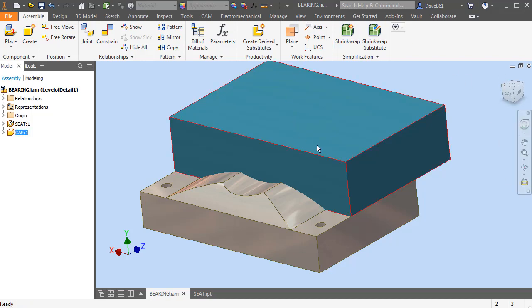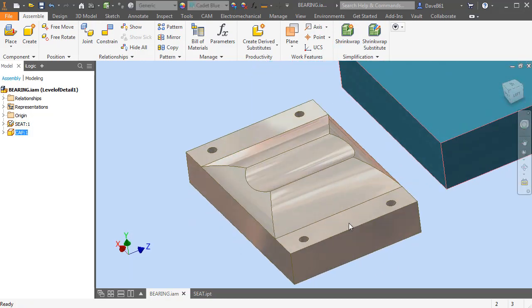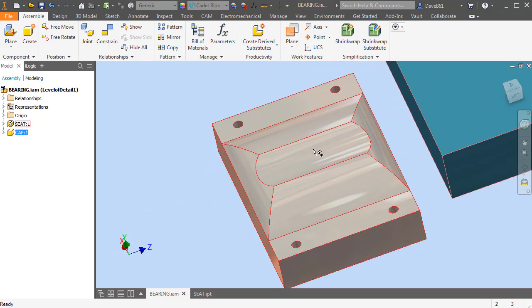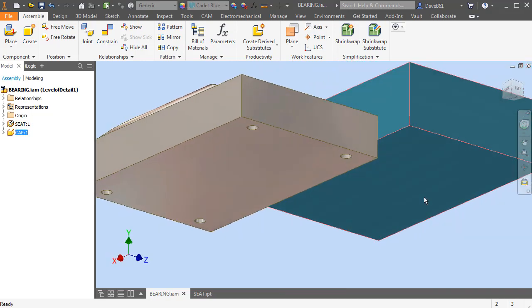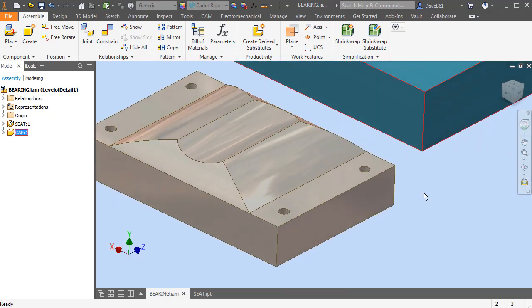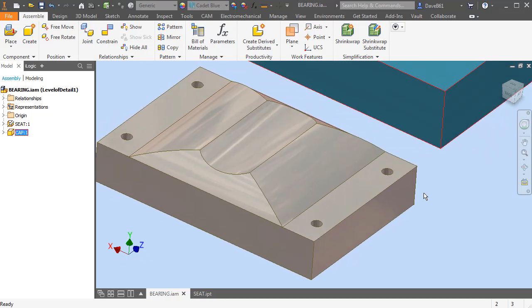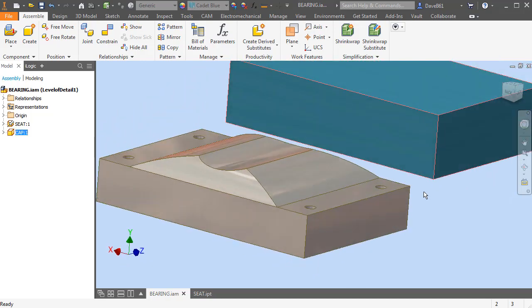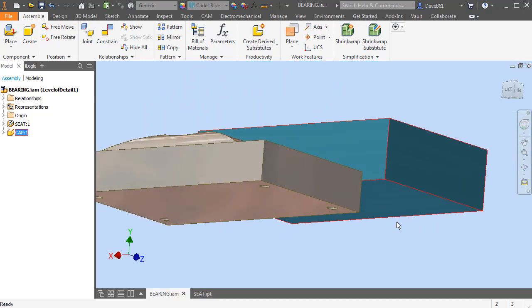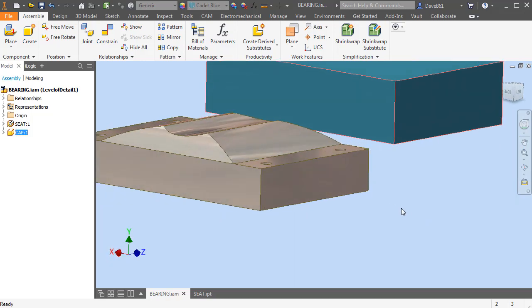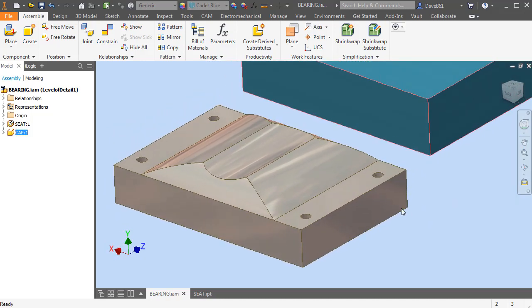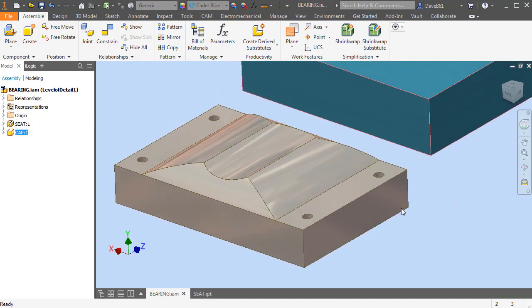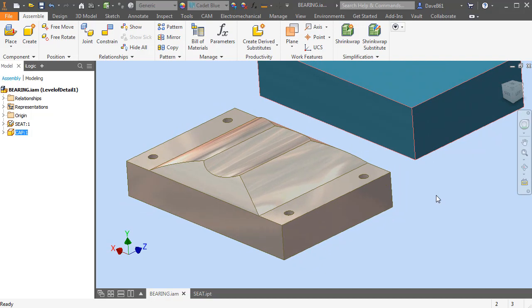Sometimes we end up with some interesting geometry that we need to create on a mating face, and instead of going through and creating two or three sketches to cut that out, there is another alternative. I know there's many ways to do this, but this one I thought would be rather interesting.